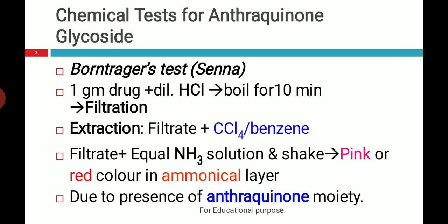In this test, take 1 gram of crude drug powder, add dilute HCl, boil it for 10 minutes and filter it. The filtered extract is again extracted with an organic solvent like carbon tetrachloride (CCl₄) or benzene.